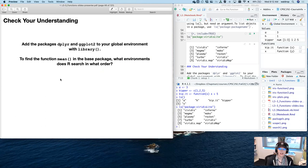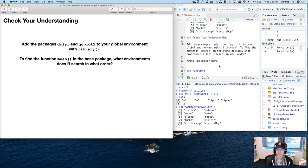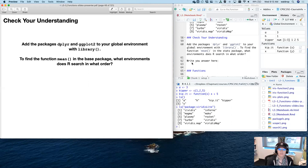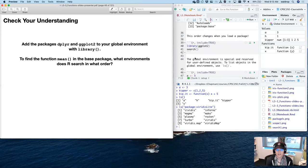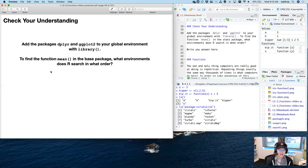Stop and check your understanding: add the packages dplyr and ggplot2 to the global environment with library(), then find the function 'mean' in the base package. What environments does R have to search and in what order? Go ahead and write your answer — use a little R code chunk if you need. Mean is in the base package of R.